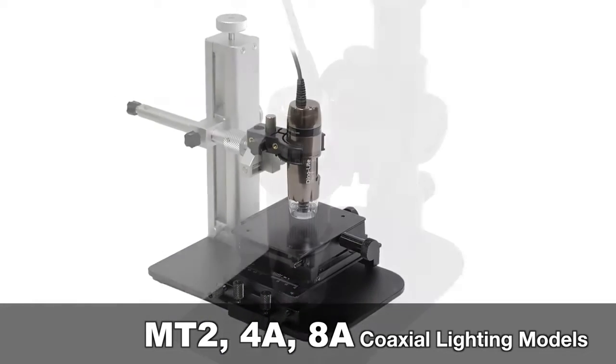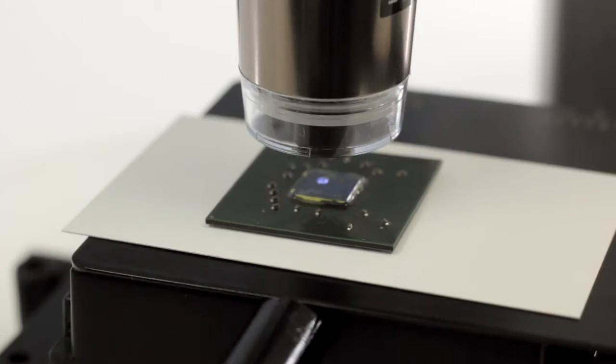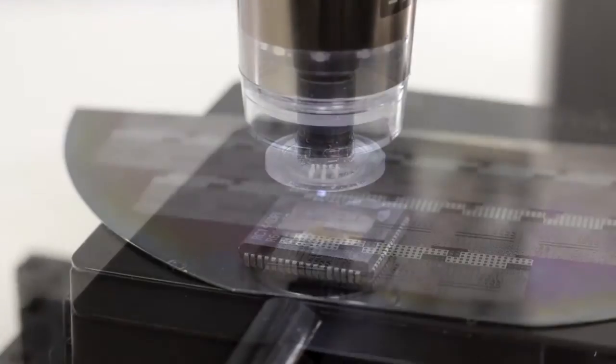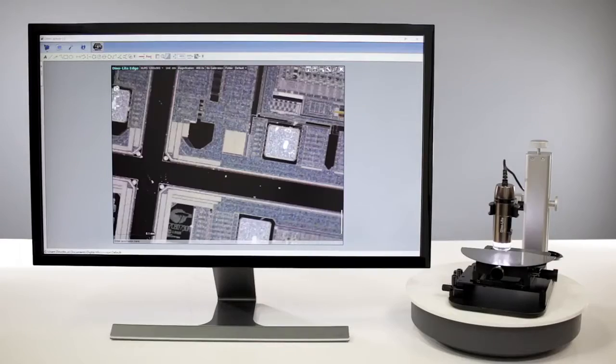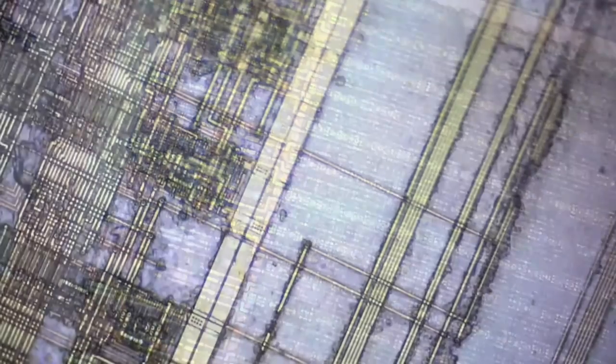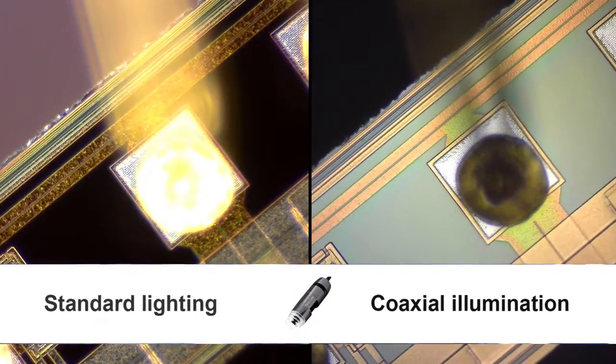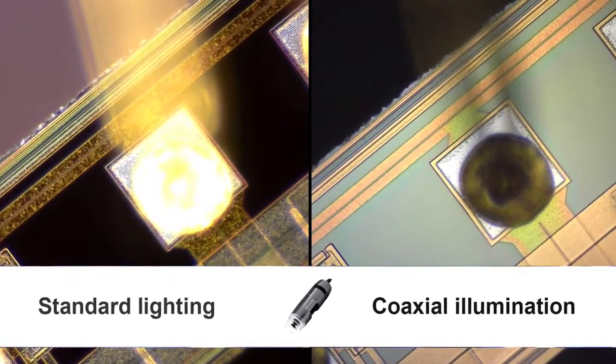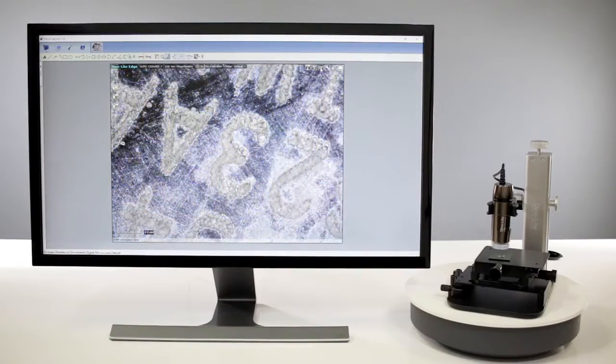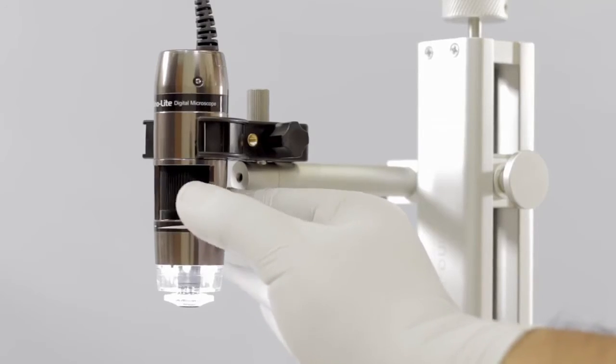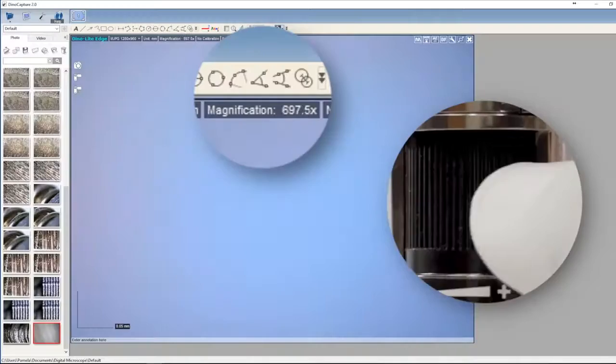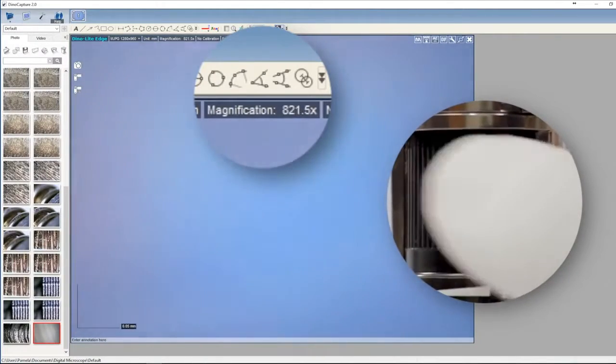Introducing the Dynolite coaxial lighting models AM7515MT2A, AM7515MT4A, and AM7515MT8A. These 5 megapixel Dynolite Edge series microscope cameras feature built-in coaxial lighting in the same compact form factor of other Dynolite models.